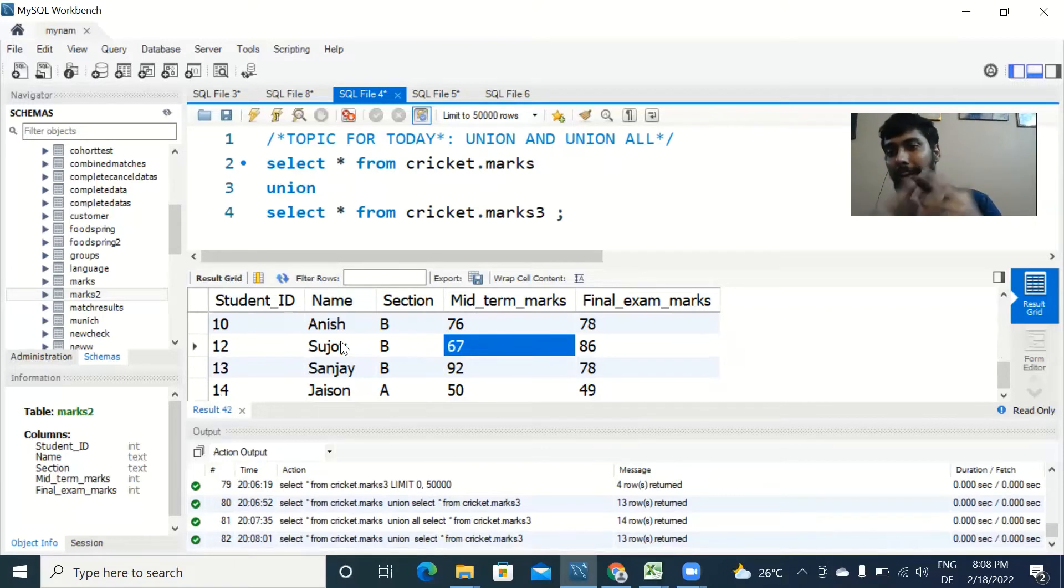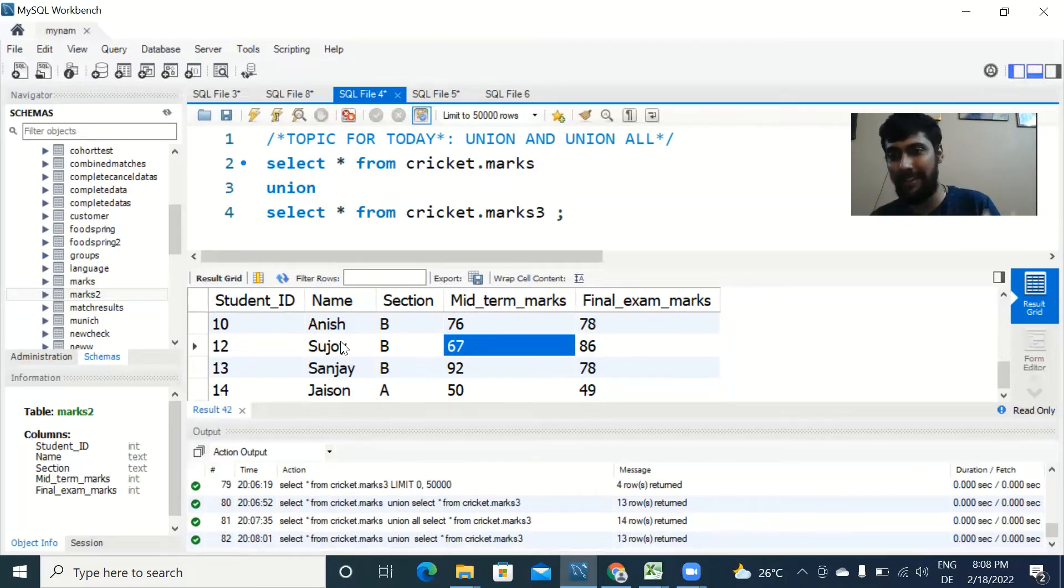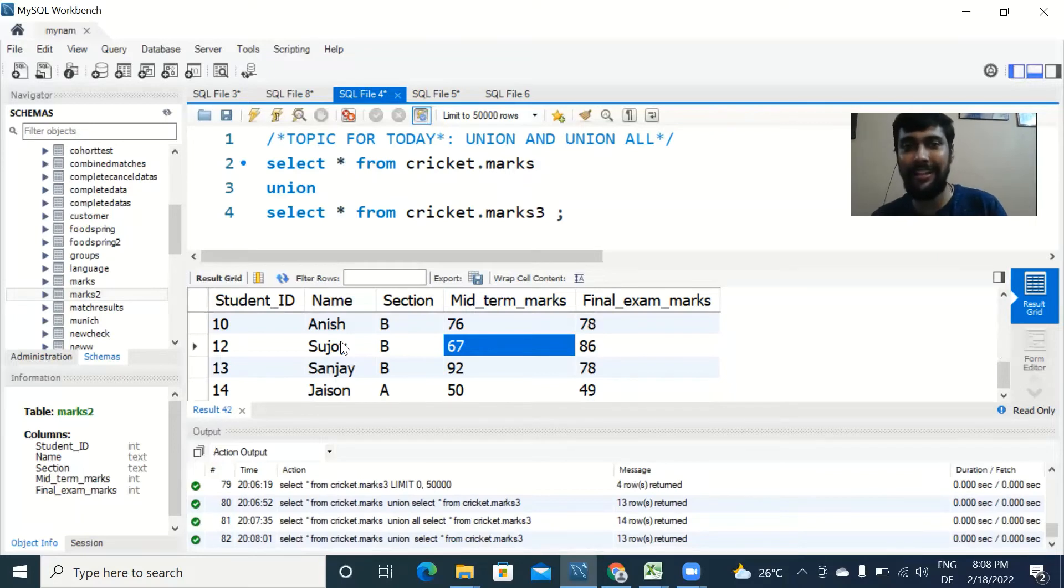You need to be really careful when using union. You have to only append tables when it makes sense. What do I mean by this? Let us take another table.